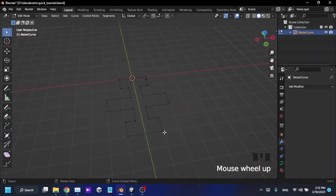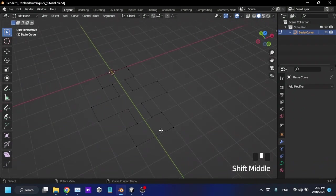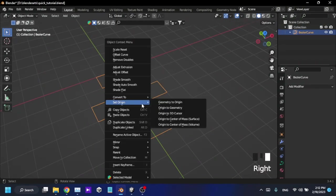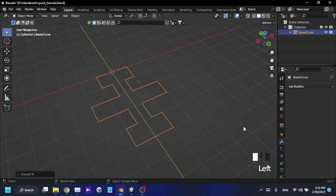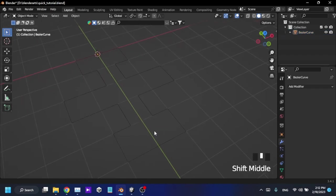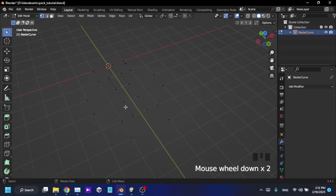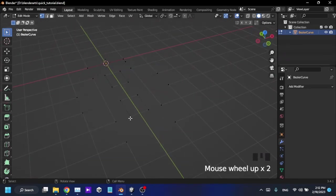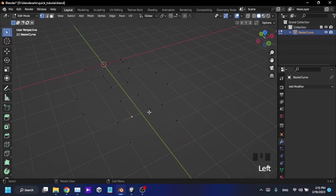Then I'm going to go back to object mode and press right-click, convert to mesh. Now this line is working as a mesh, it is not a bezier curve anymore. Then I'm going to select all.